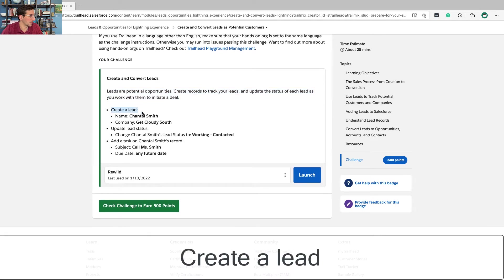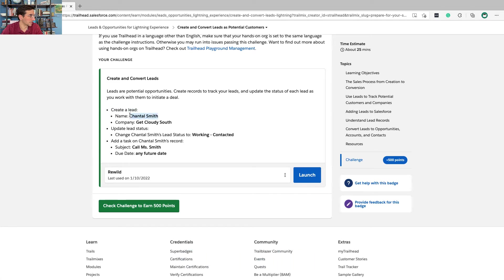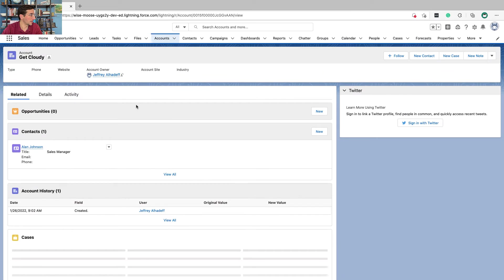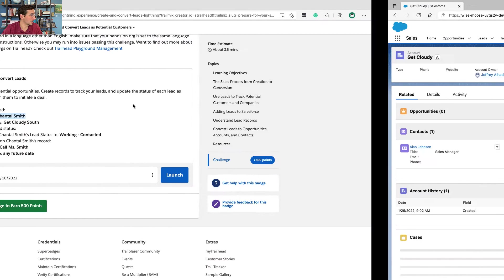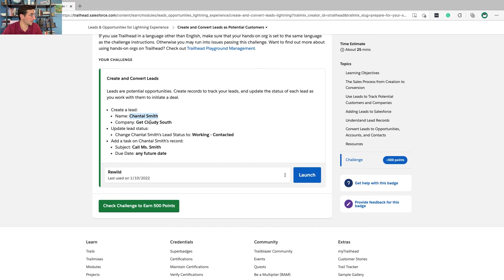So we're going to create a deal. The name is going to be Chantal Smith. And the company that it's going to be on is Get Cloudy South.